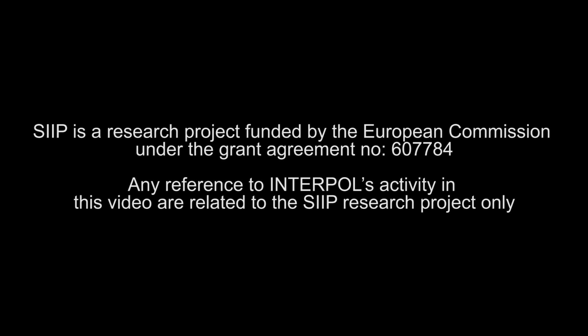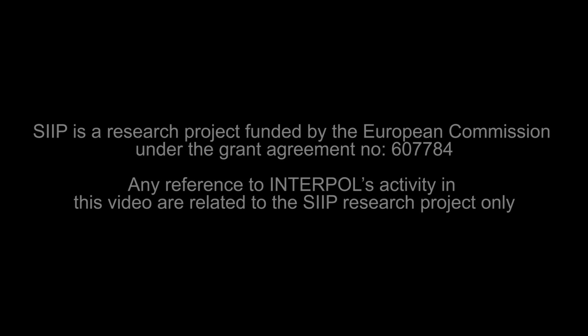SIIP is a research project funded by the European Commission under the grant agreement number 607784. Any reference to Interpol's activity in this video are related to the SIIP research project only.